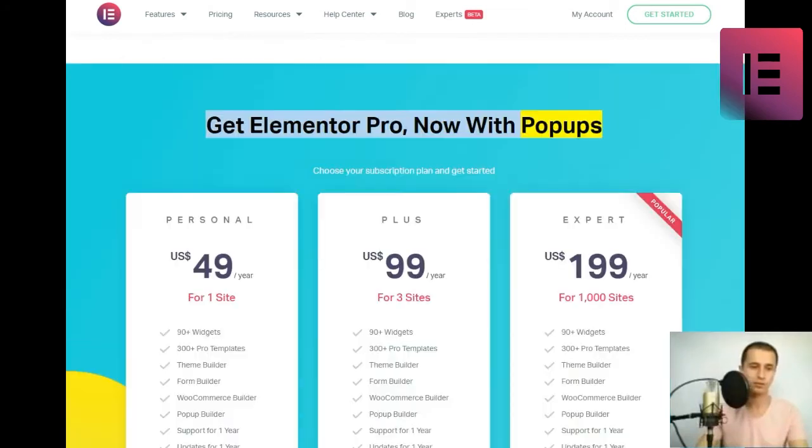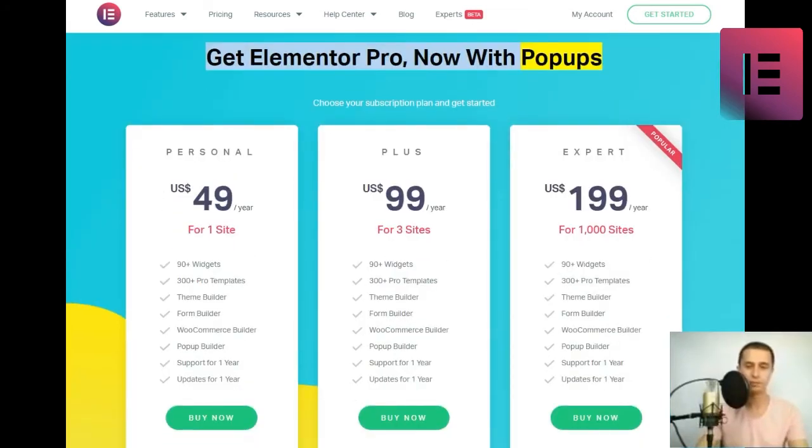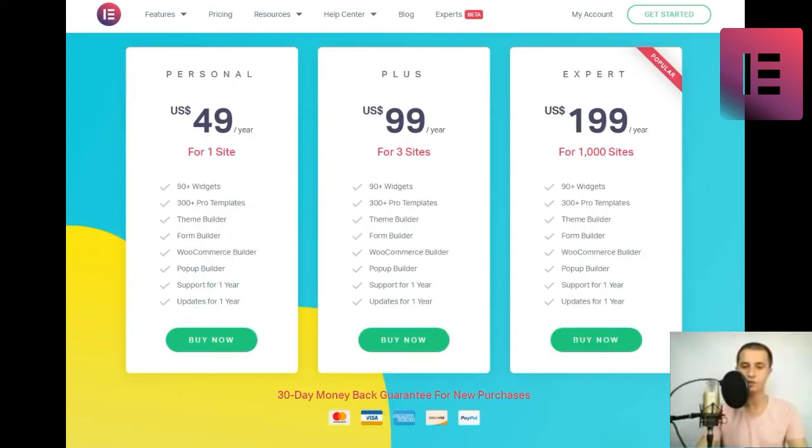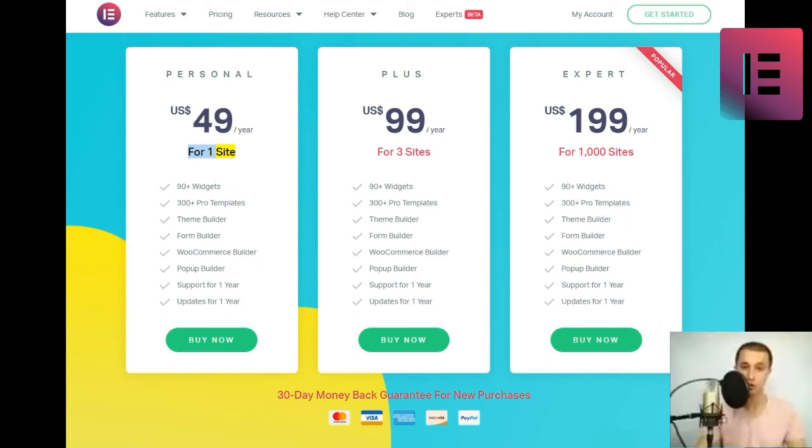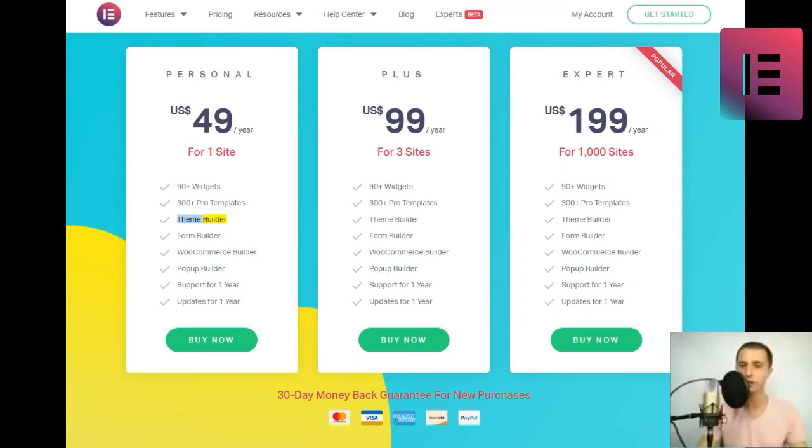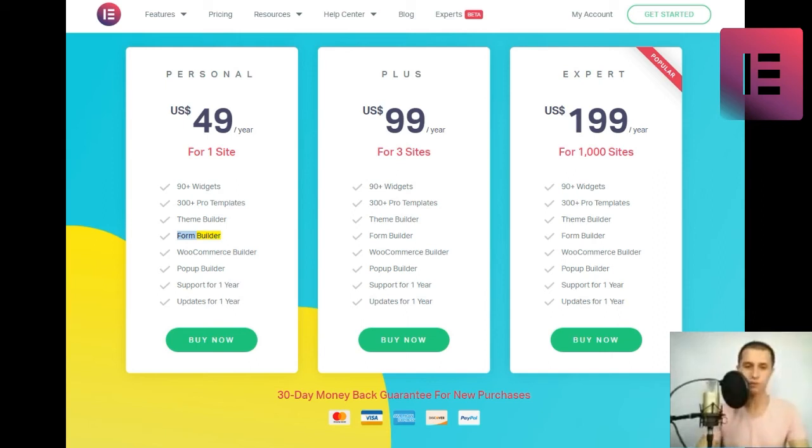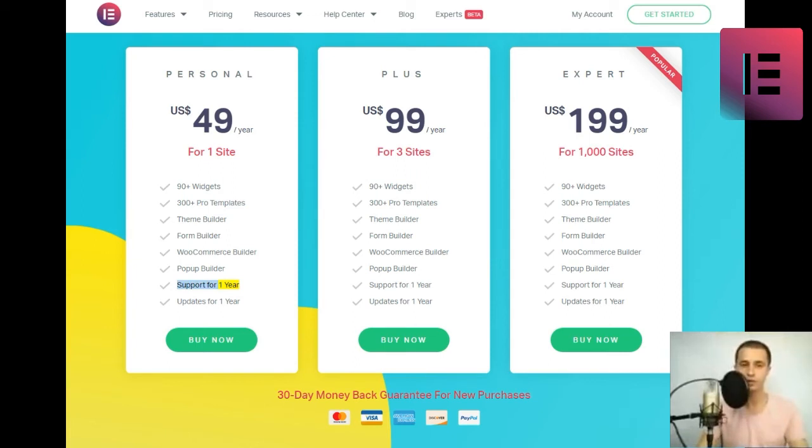Get Elementor Pro now with pop-ups. Choose your subscription plan and get started. Personal. U.S. $49 slash year for one site. 90 plus widgets. 300 plus pro templates. Theme builder. Form builder. WooCommerce builder. Pop-up builder. Support for one year. Updates for one year. Buy now.